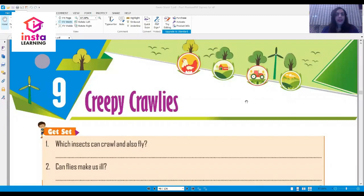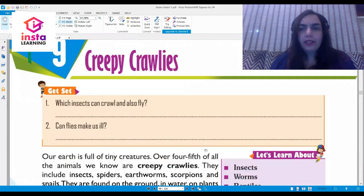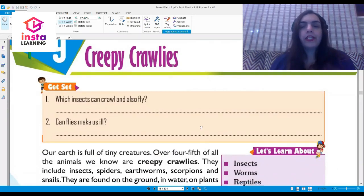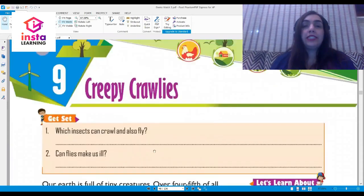Good morning everybody. Today we shall begin with chapter number nine of our EDS textbook for class 3. The topic for the day is creepy crawlies. Which insects can crawl and fly? Can flies make us ill? In this chapter we are going to learn about insects, worms, reptiles, useful insects, worms, and spiders — these are the creepy crawlies.